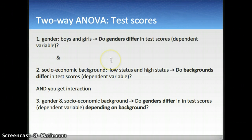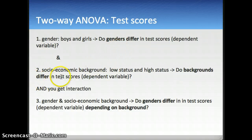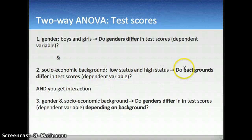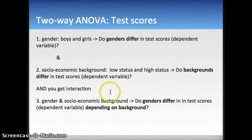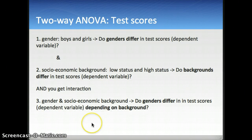Let's do this with an example. Let's say factor A is boys and girls, two levels. The question for the main effect would be: is there a difference between the genders? Then we have a second factor, socioeconomic background — low, medium, and high — and there you would ask: do the backgrounds differ in test scores? And then you get an interaction between gender and socioeconomic background: do genders differ depending on background?